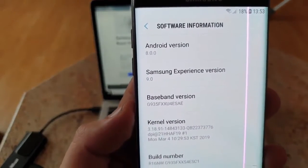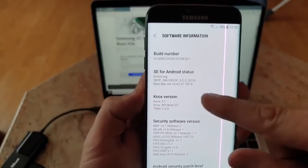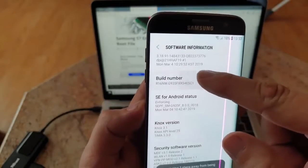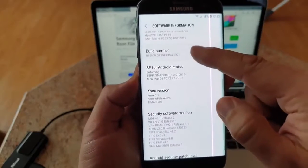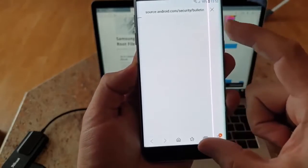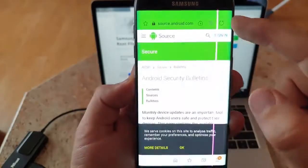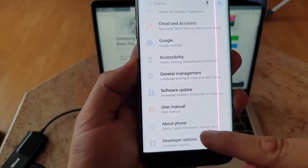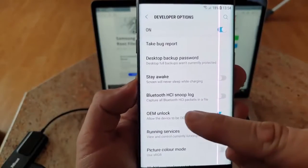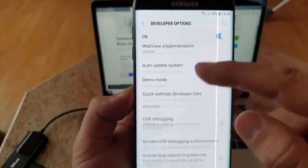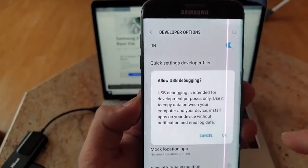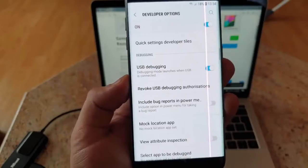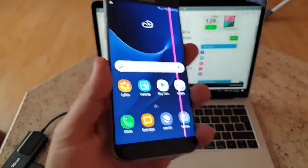Make sure you click multiple times on build number until you see developer mode enabled. You'll be able to see this. Make sure you tick OEM unlock. Another thing that has to be working is USB debugging, so make sure you tick it and click OK. For now that's okay for the phone, you can put it aside.